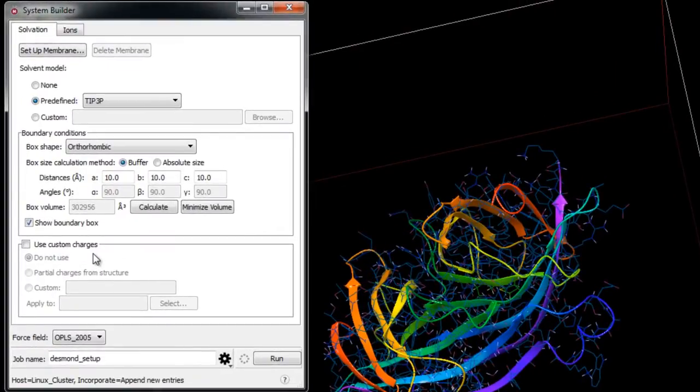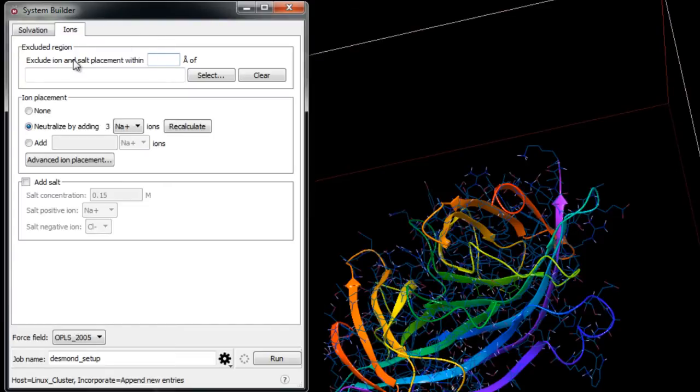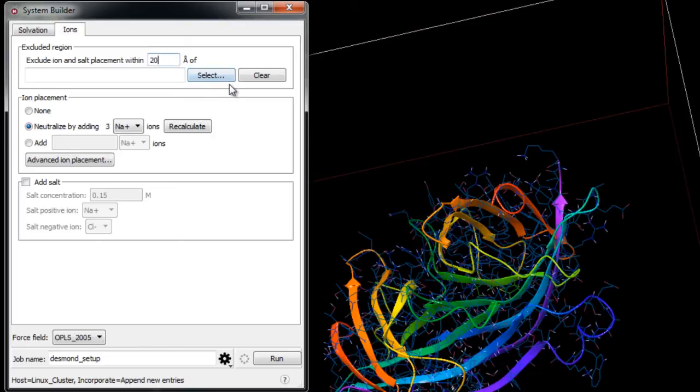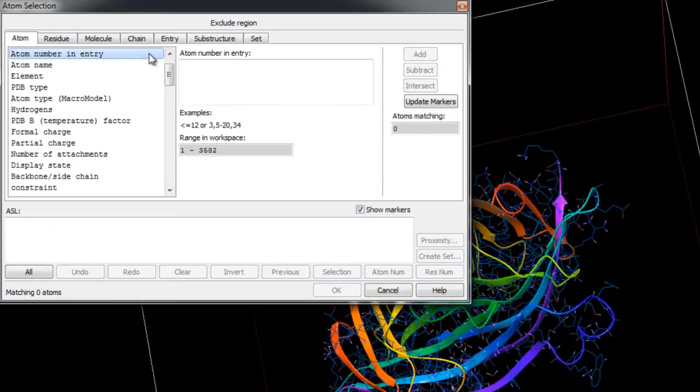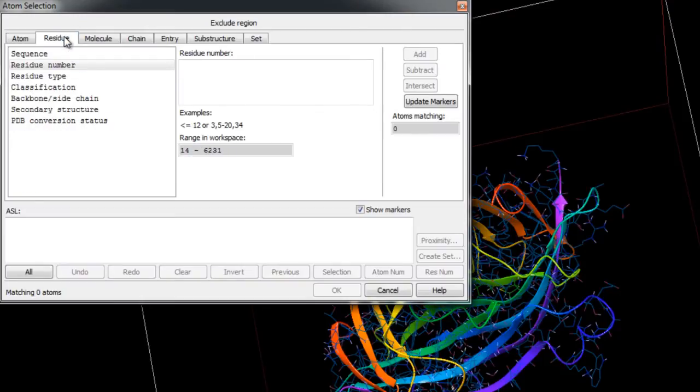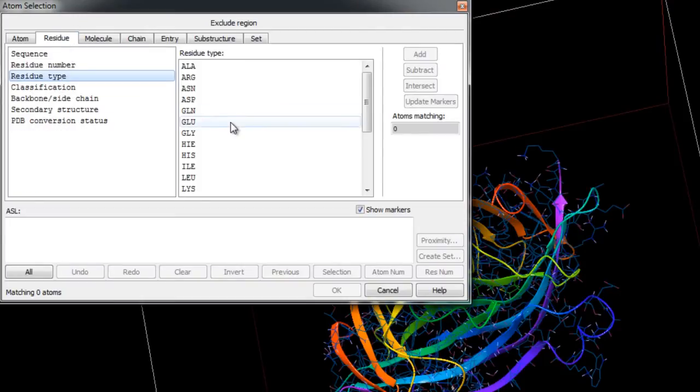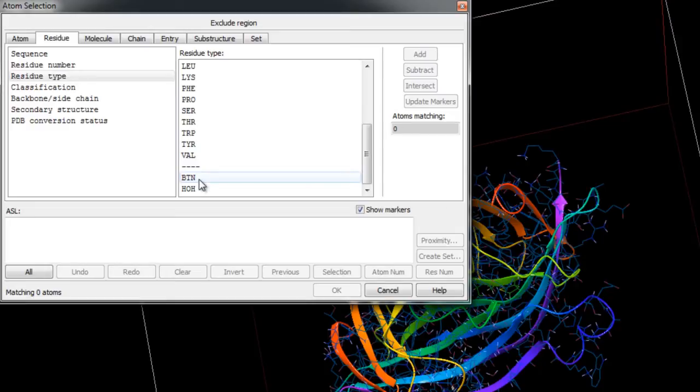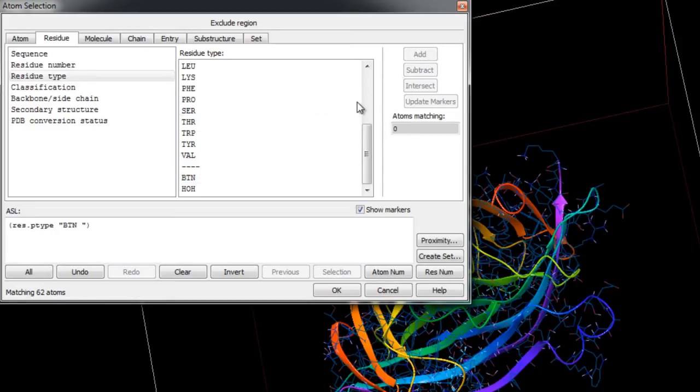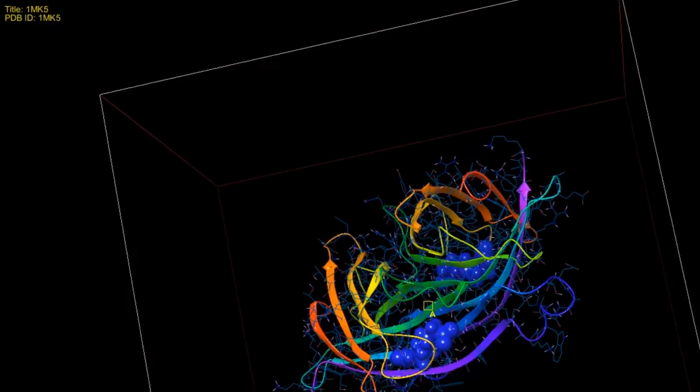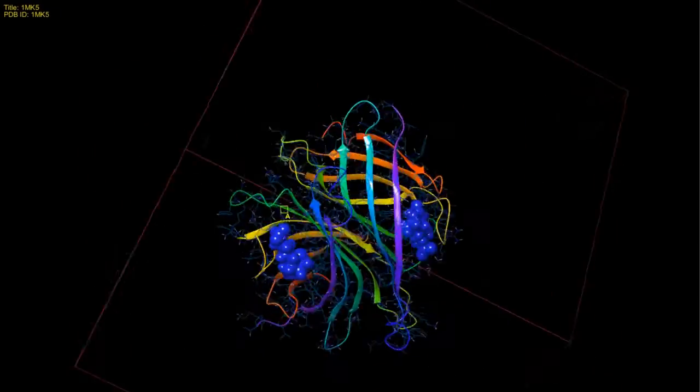So let's go to the Ions tab. Now here we can exclude a region from the placement of ions and salts. Let's do that in this example, so we'll place them say 20 angstroms away from the two biotin ligands. So we'll need to click Select, then in the residue tab choose Residue Type and then BTN, which corresponds to biotin, then click Add and OK. Now you'll notice that the two biotins are shown in CPK representation.